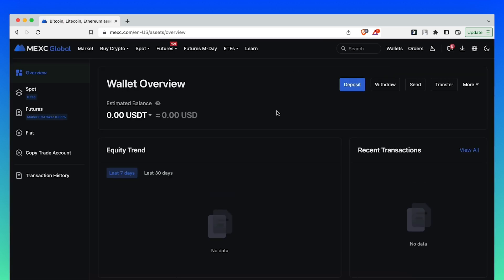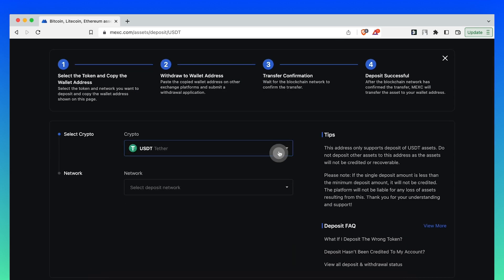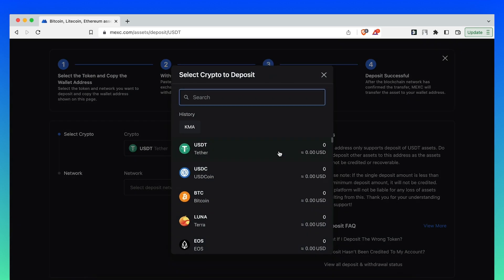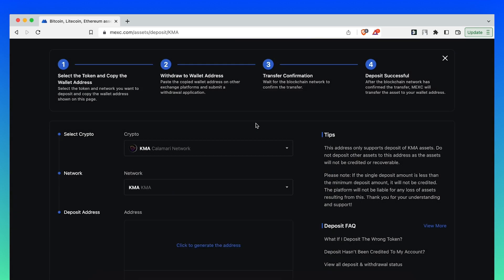In this screen, click on Deposit and choose KMA as your desired asset.